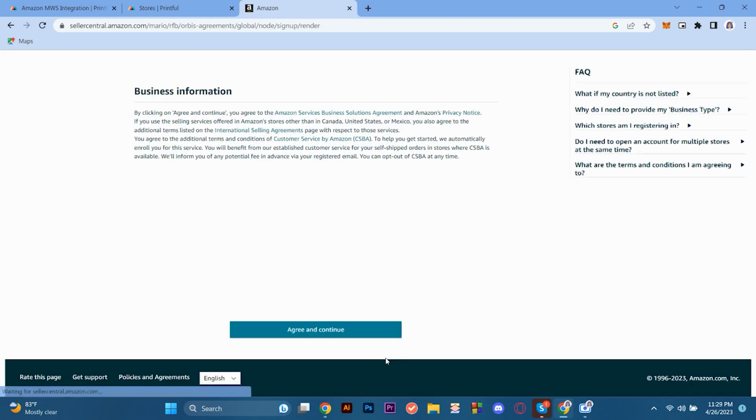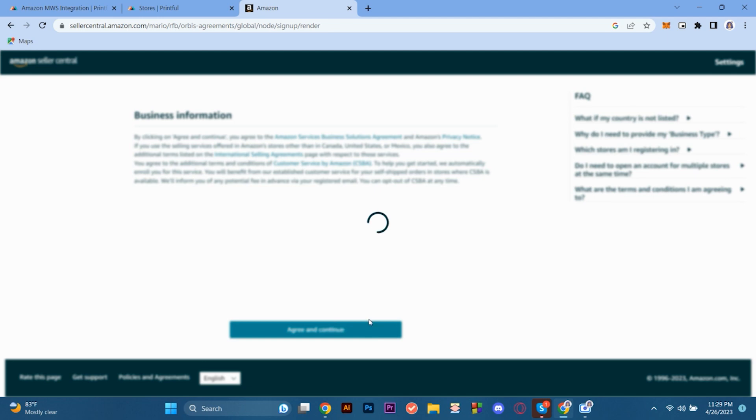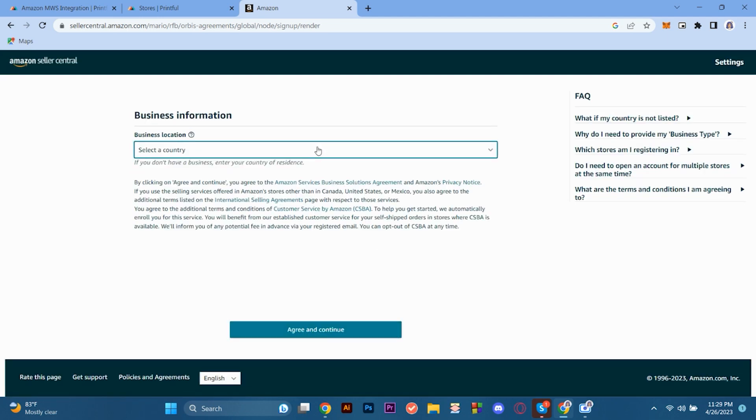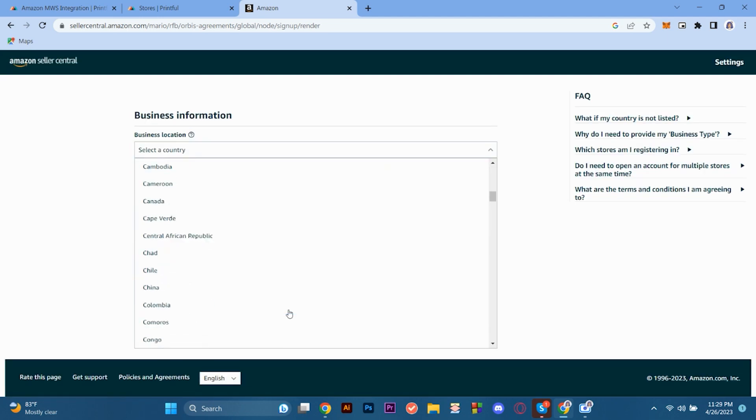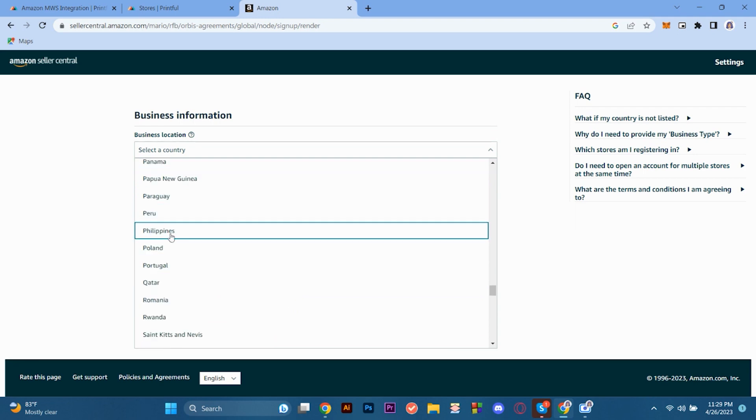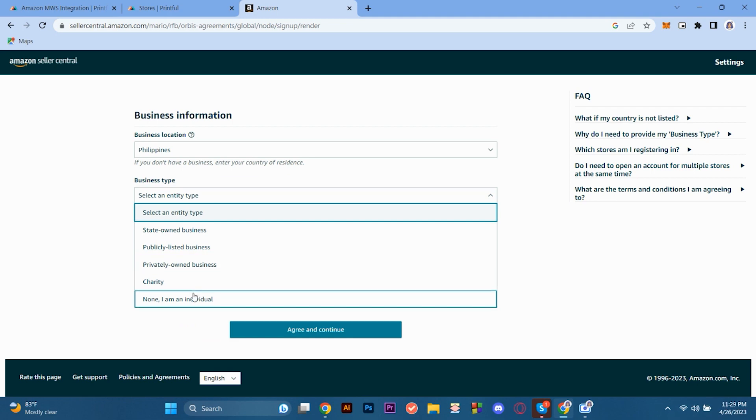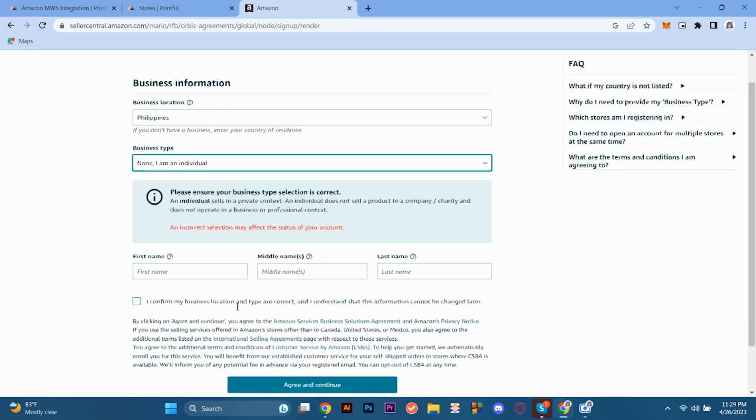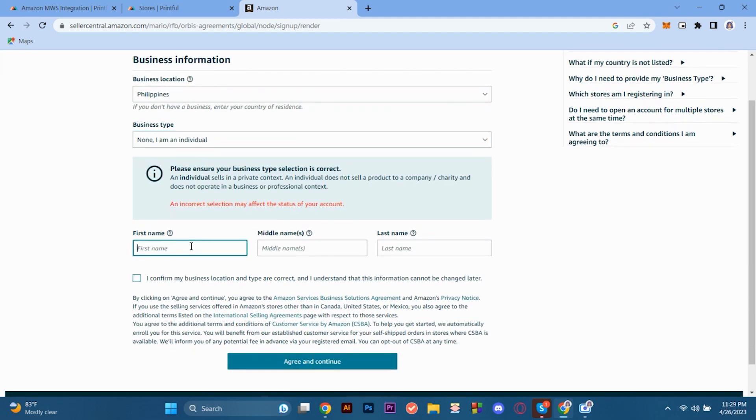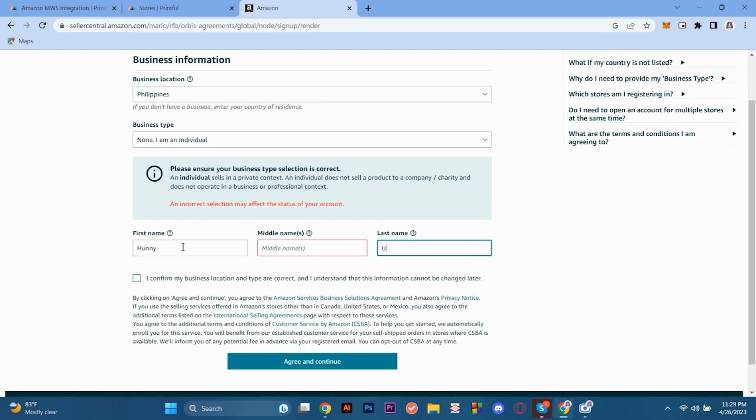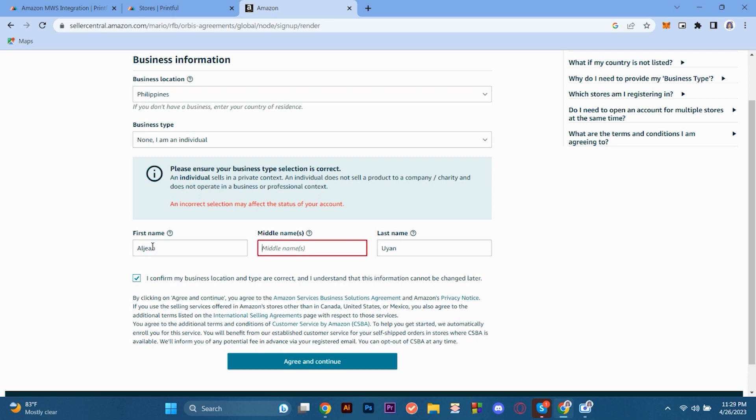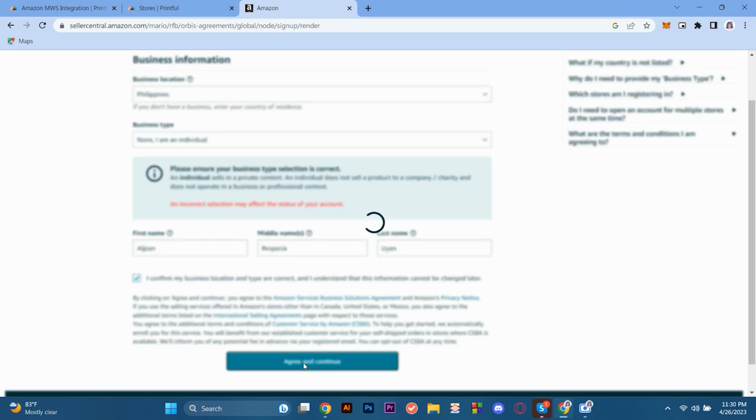So in here, in this part, we are here to input our business information. So we have our business location. I'm going to choose the Philippines. We also have the business type. This is where we put our information on our business. This is really important as well so that you would be able to proceed on the next stages in processing your Amazon account. So after filling those information, you will confirm your business location and type are correct. And that you understand that this information cannot be changed later. So after that, you proceed to agree and continue. After signing that, we have to click on agree and continue if you're okay with your information, with your business information.